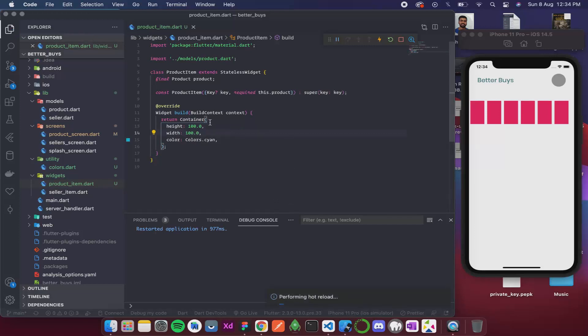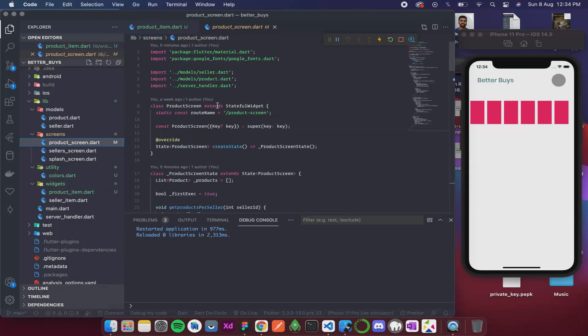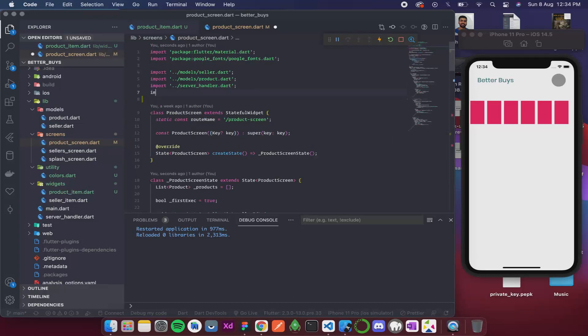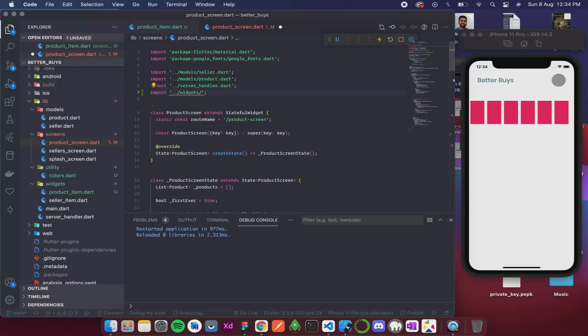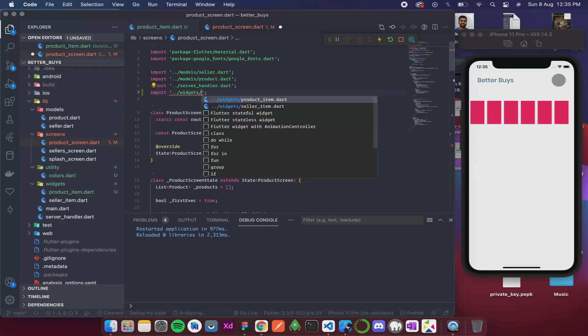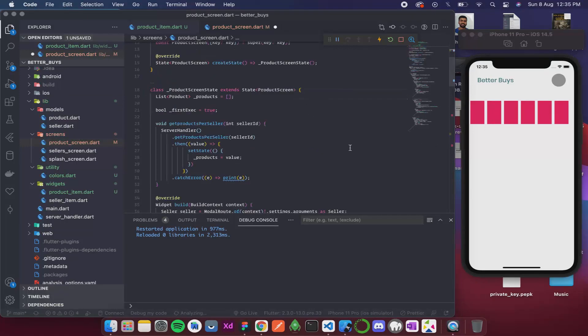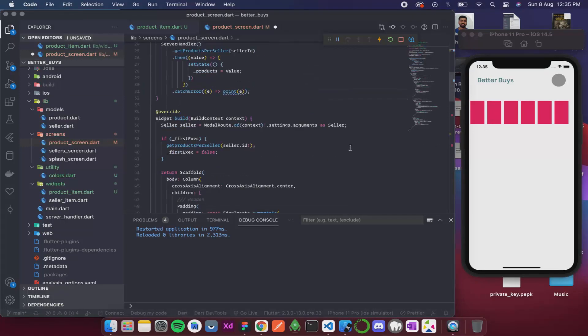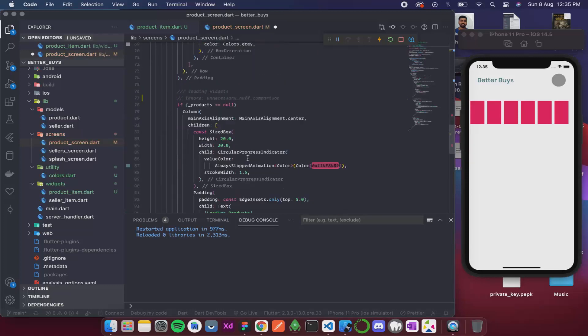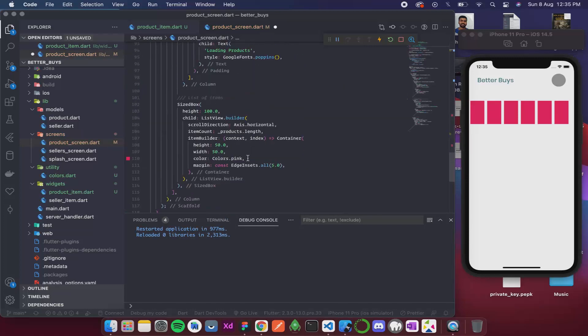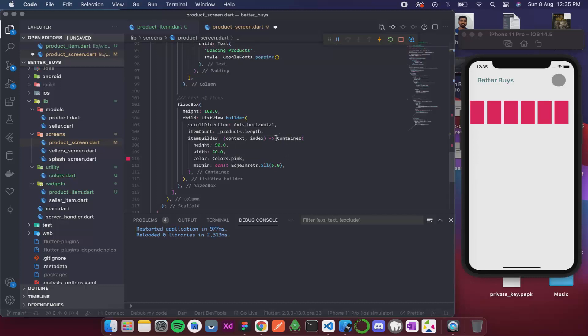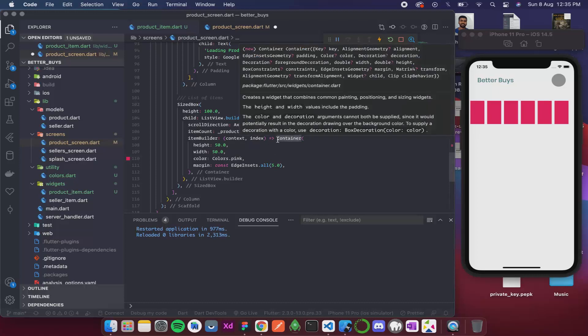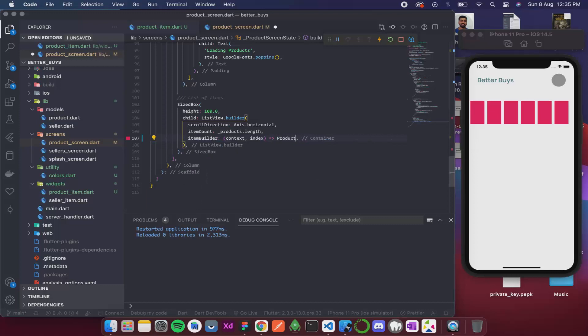Now let's call this from inside this list. I will go to my product screen. First I need to import this item. So I will write import, then widgets and then product_item.dart. Now in the item builder instead of the container, I am going to call this product item.